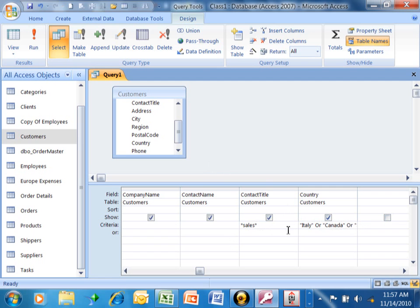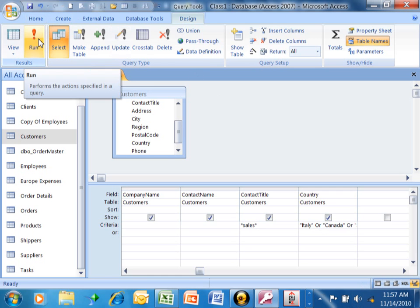You see, if there's more than one criteria on the same row, then everything on the same row has to be true at the same time. So let's run it this time.